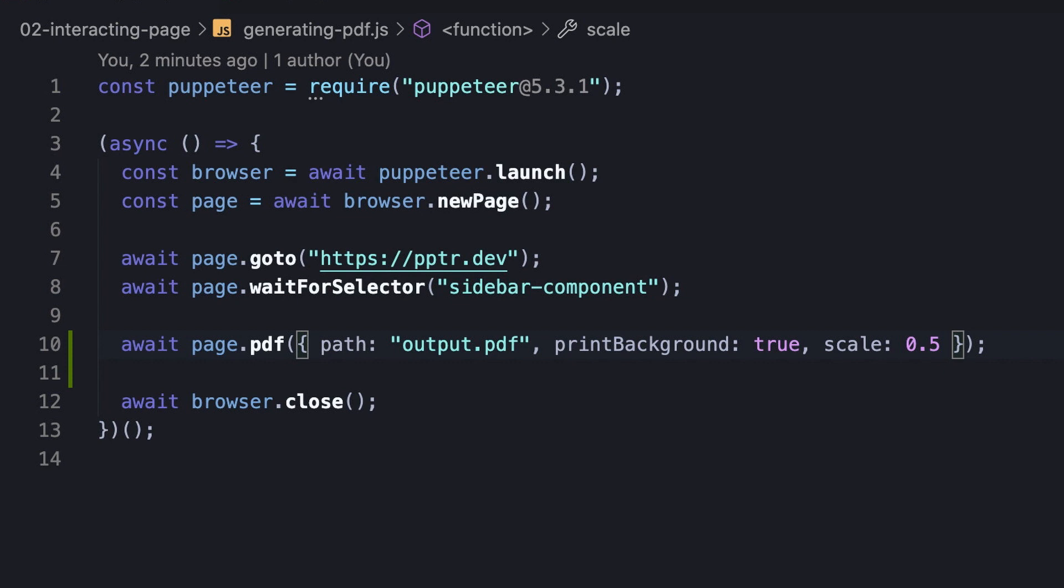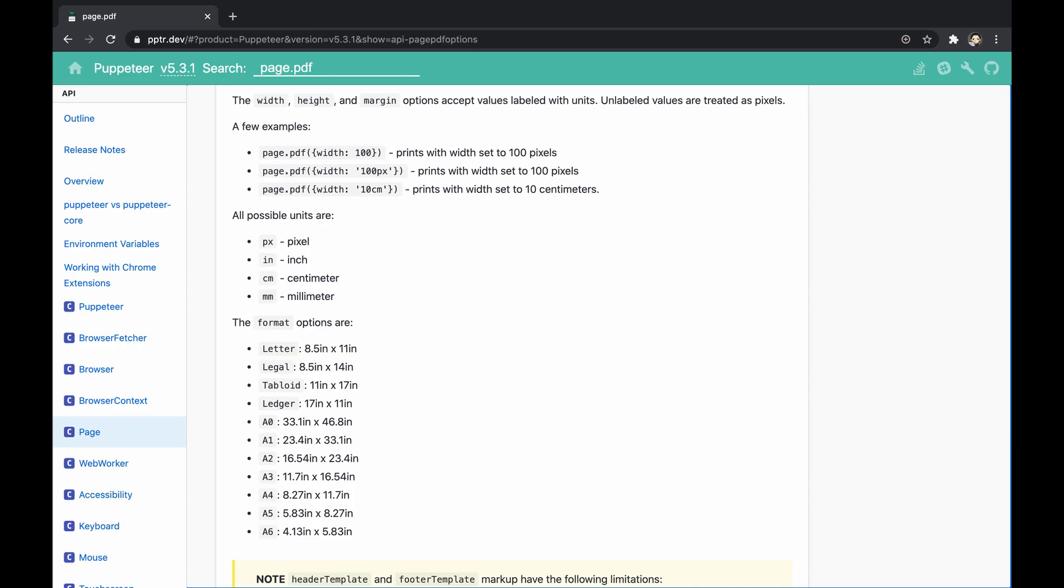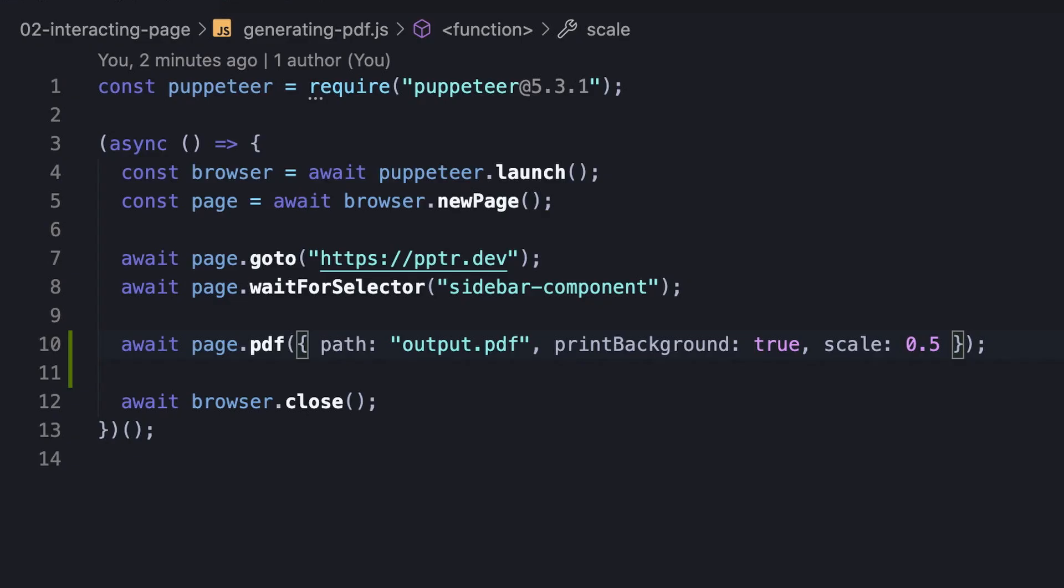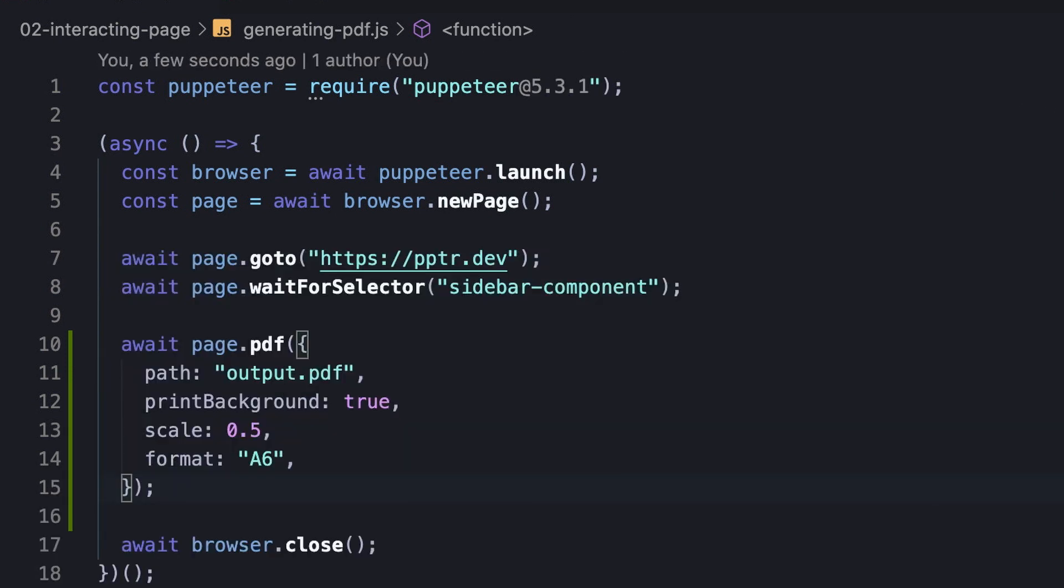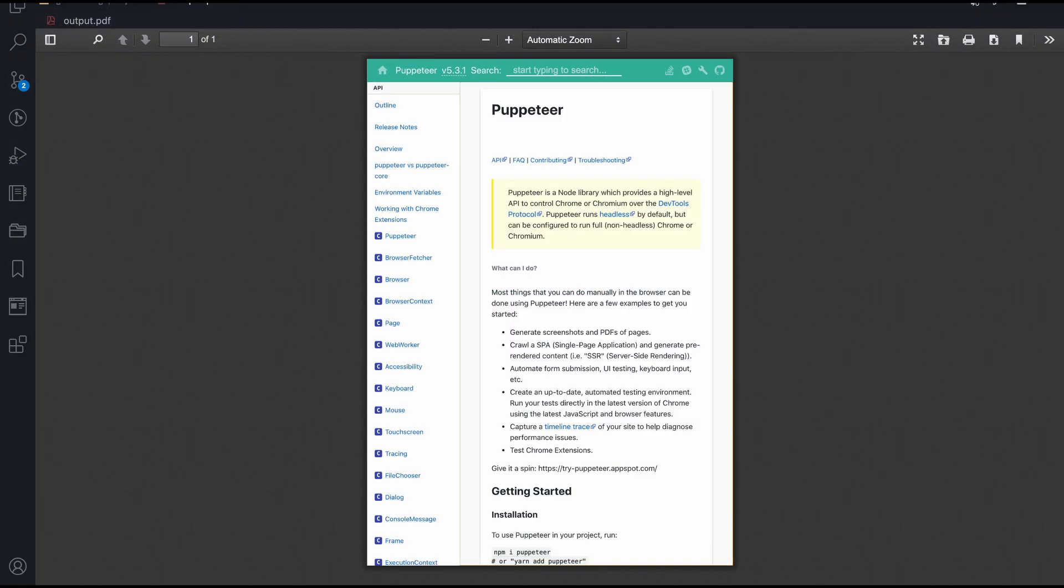It turns out it's super easy to adjust the paper measurements, and all we need to do is using the format option. This option accepts a list of predefined sizes in inches, that we can quickly check out at the official documentation. Anyway, the default format is letter, so let's format it to A6, and indeed, the paper measurements were changed.